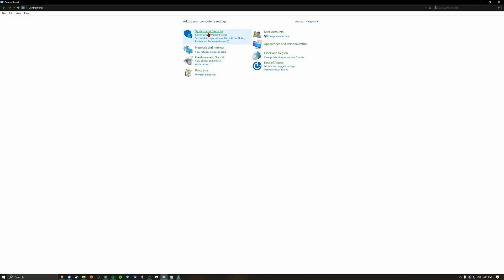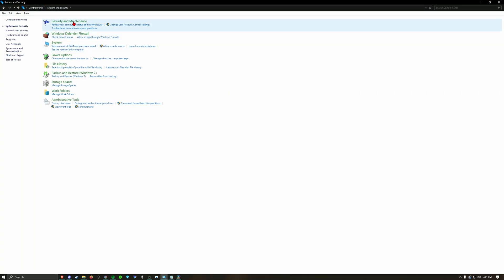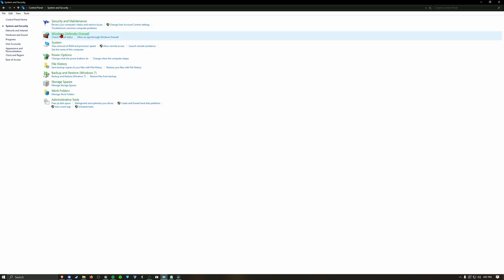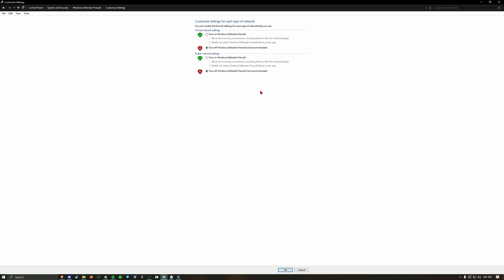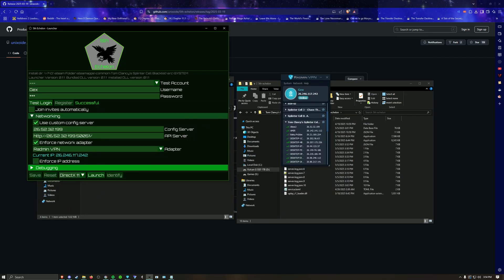Also make sure to check that your firewall is off by going to Control Panel, Windows Defender Firewall. Make sure it is off — if it's on, you won't be able to connect to people and people won't be able to connect to you.